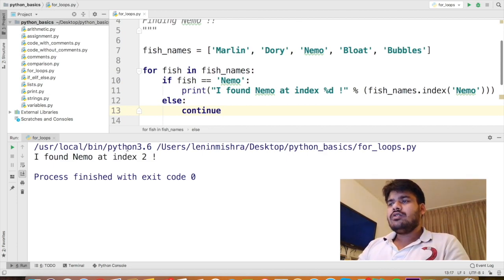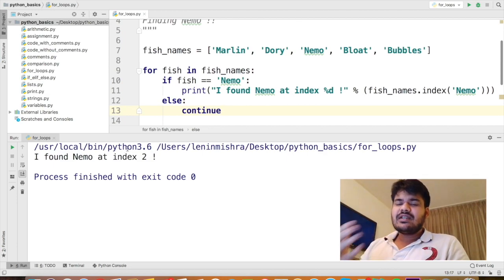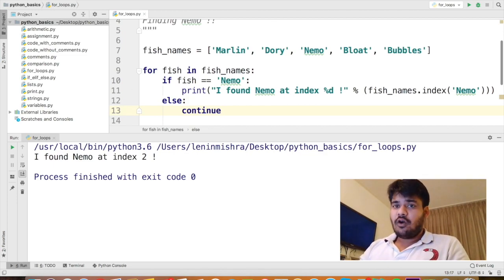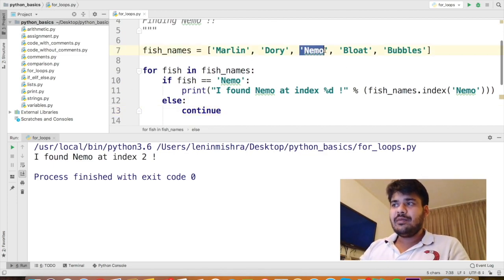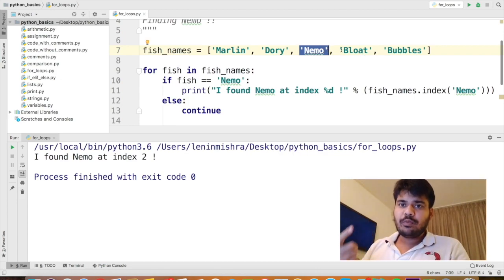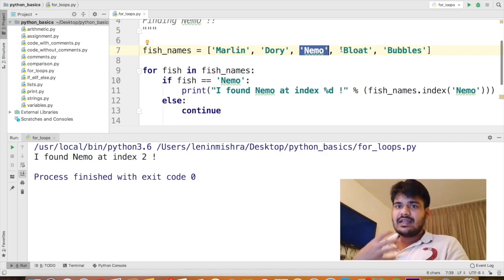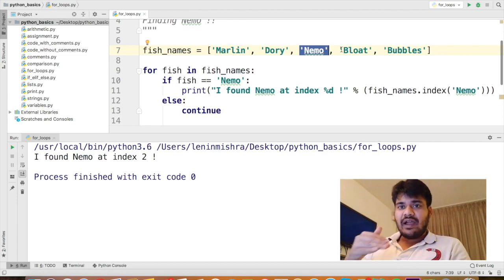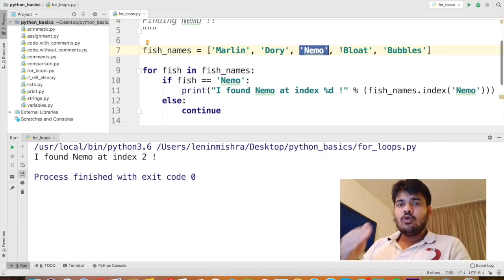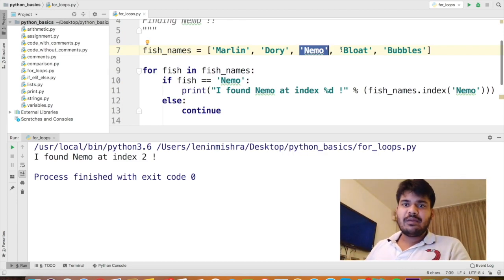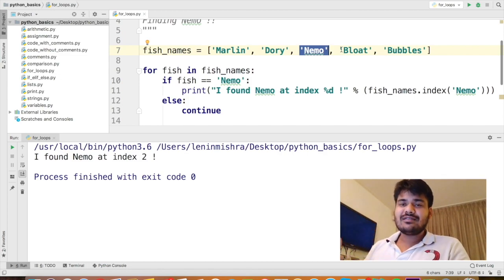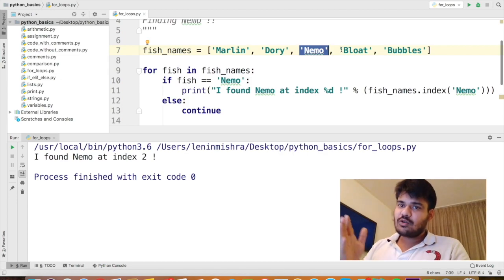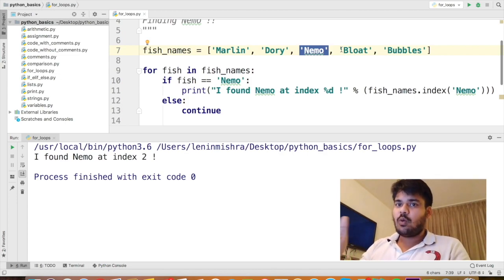Now, the thing is I'm still not satisfied with this. Why? Because within the for loop, even after we found Nemo at index 2, there are still two more names and we are keeping looping. Basically, the idea is once we find Nemo, we should stop there and we should not look anymore. There is hardly a chance that there is going to be yet another Nemo. Here we know there is no more Nemo than the one.